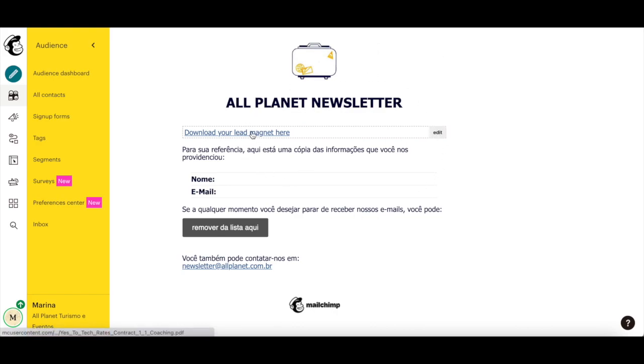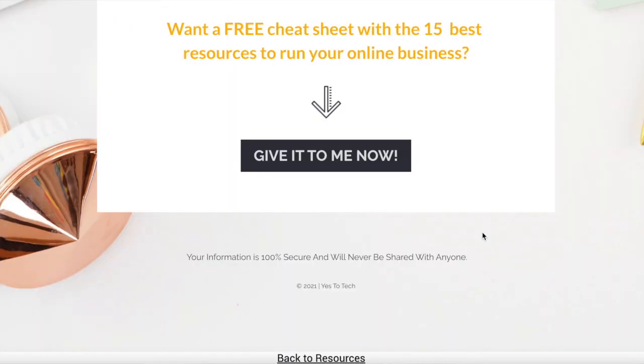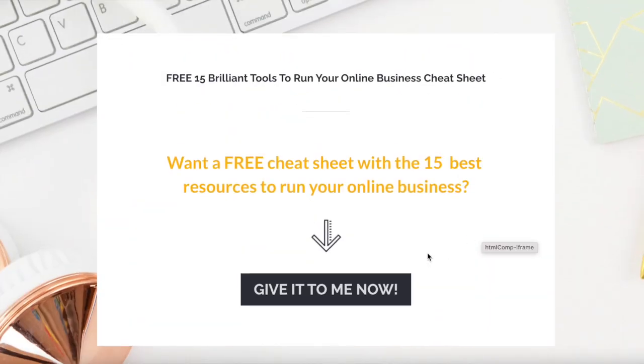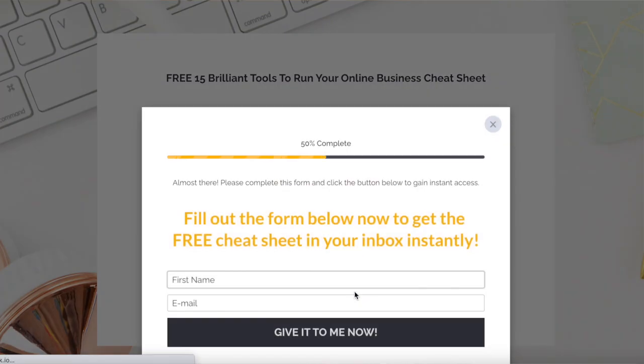If you're serious about using Mailchimp to deliver lead magnets, make sure you check out our free cheat sheet with 15 online business tools that you should use below this video to learn more about how to save time and boost your productivity in your online business.